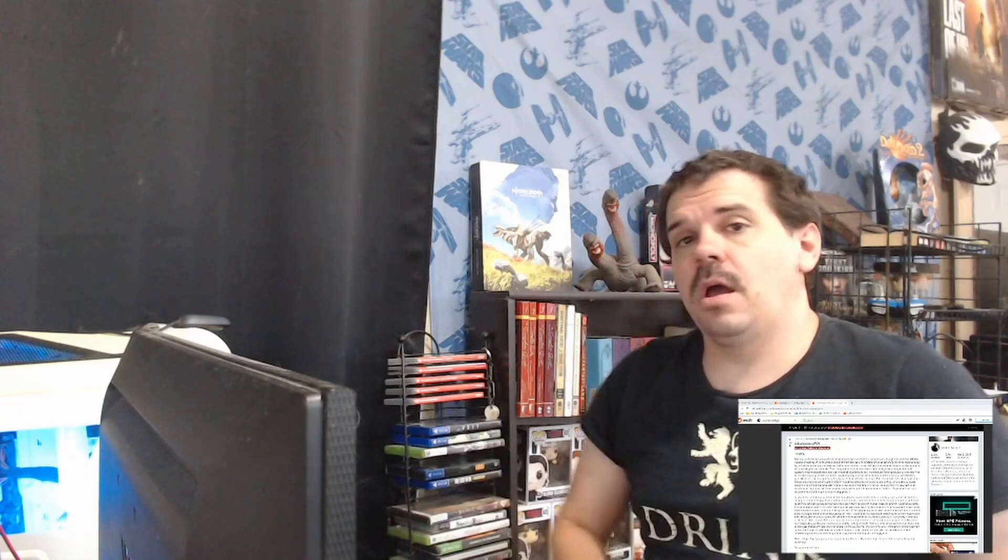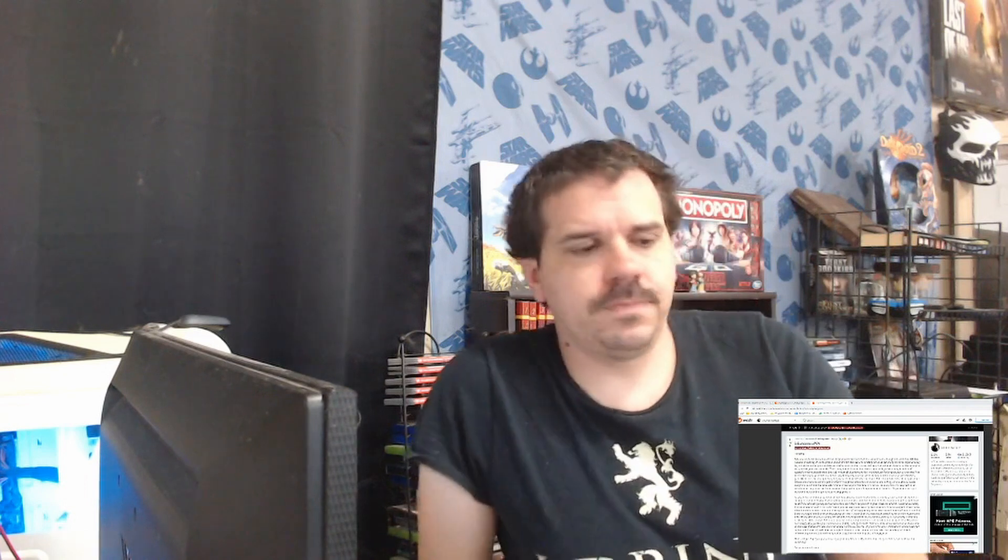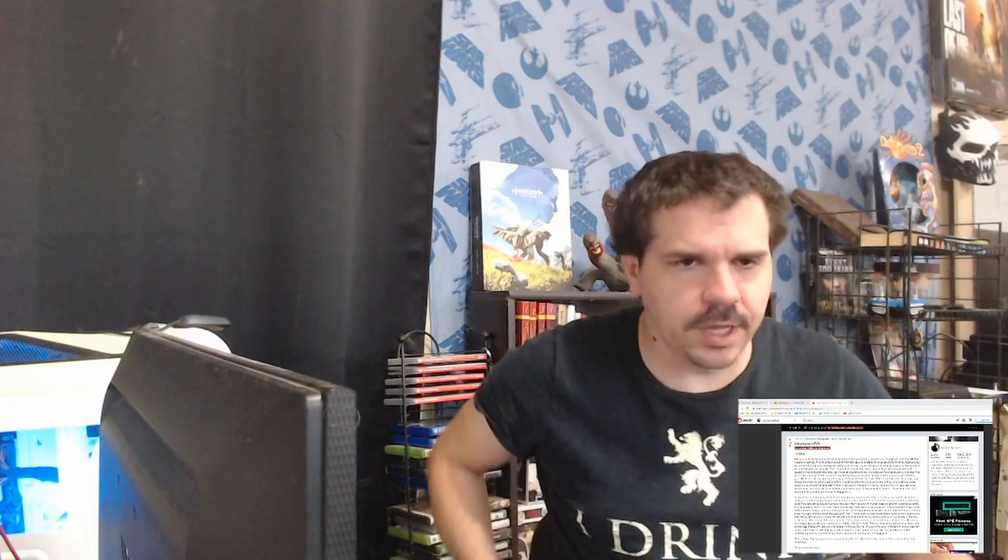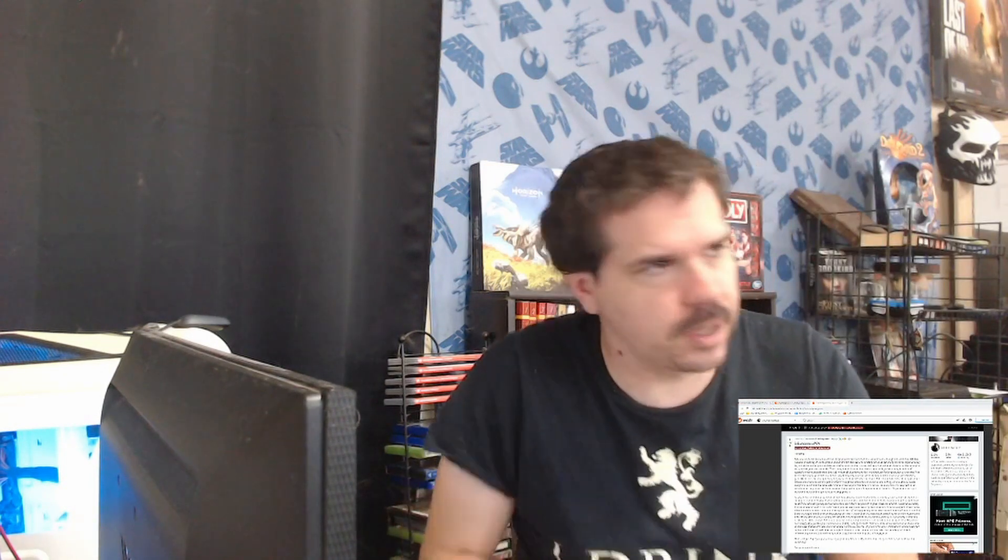What's up gamers, welcome to Gamer Rant. So if you've been living under a rock, there's some controversy going around with Call of Duty, the latest Call of Duty that's going to be coming out.